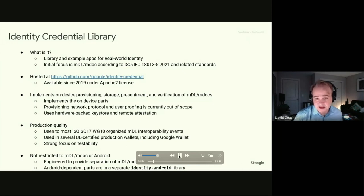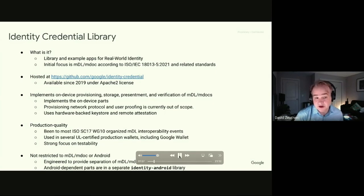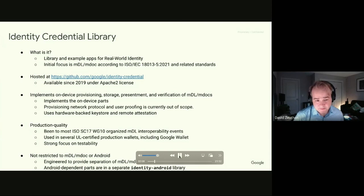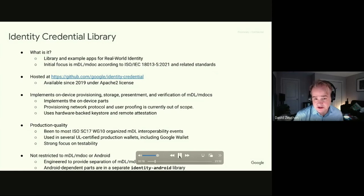The library implements on-device provisioning, storage, presentment, and verification of MDL and MDoc — emphasis on the on-device parts only. Provisioning involves the issuer, so the library does not handle the network protocol or user-proofing, which are not yet fully standardized. For now, the library does whatever you need to interface with the device.